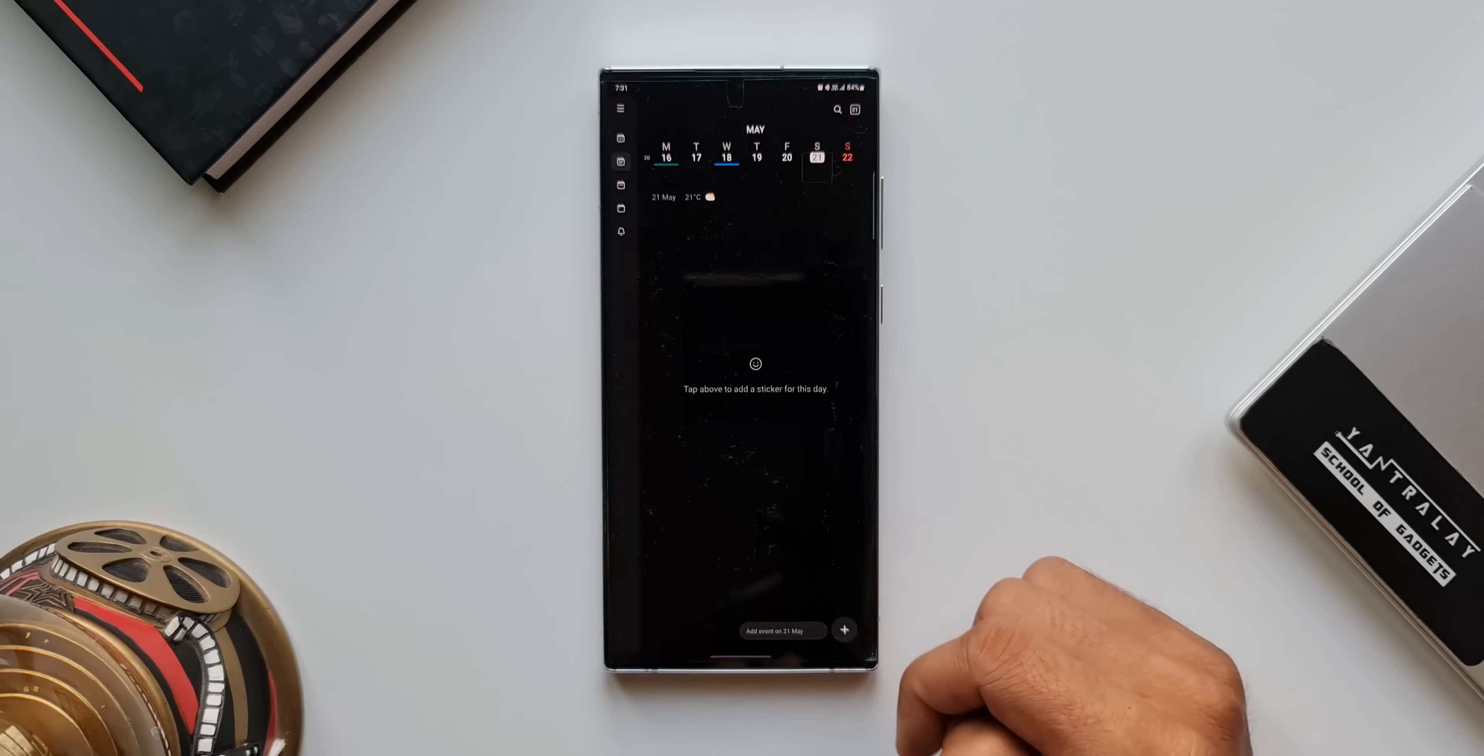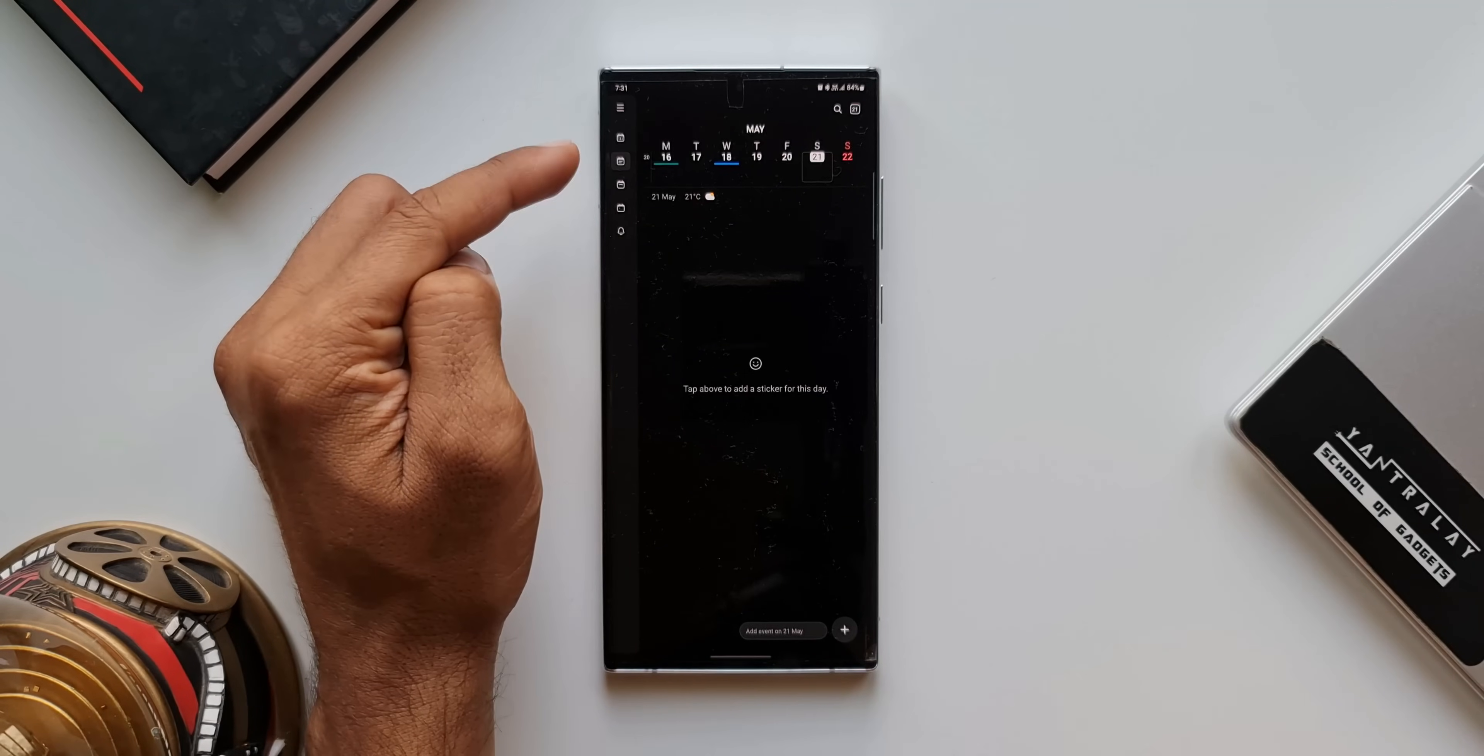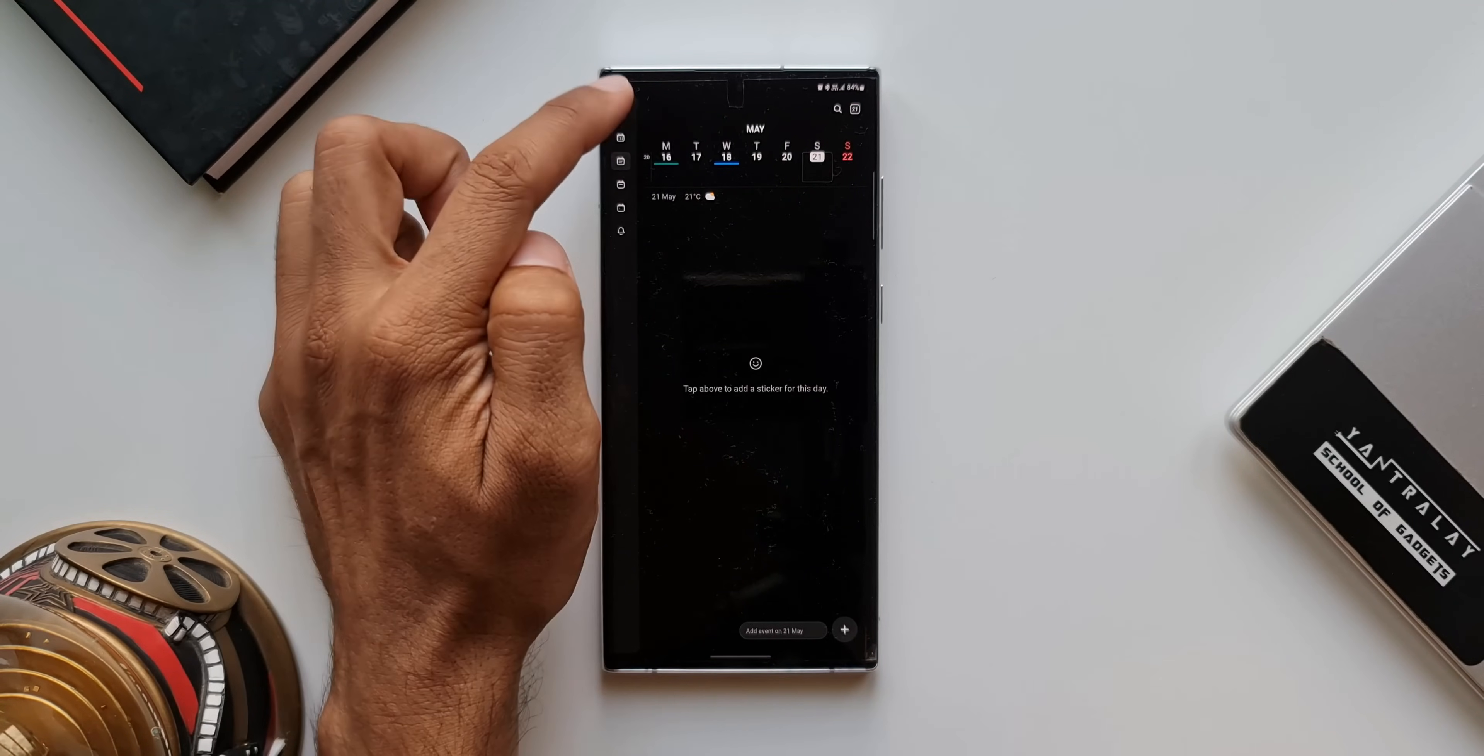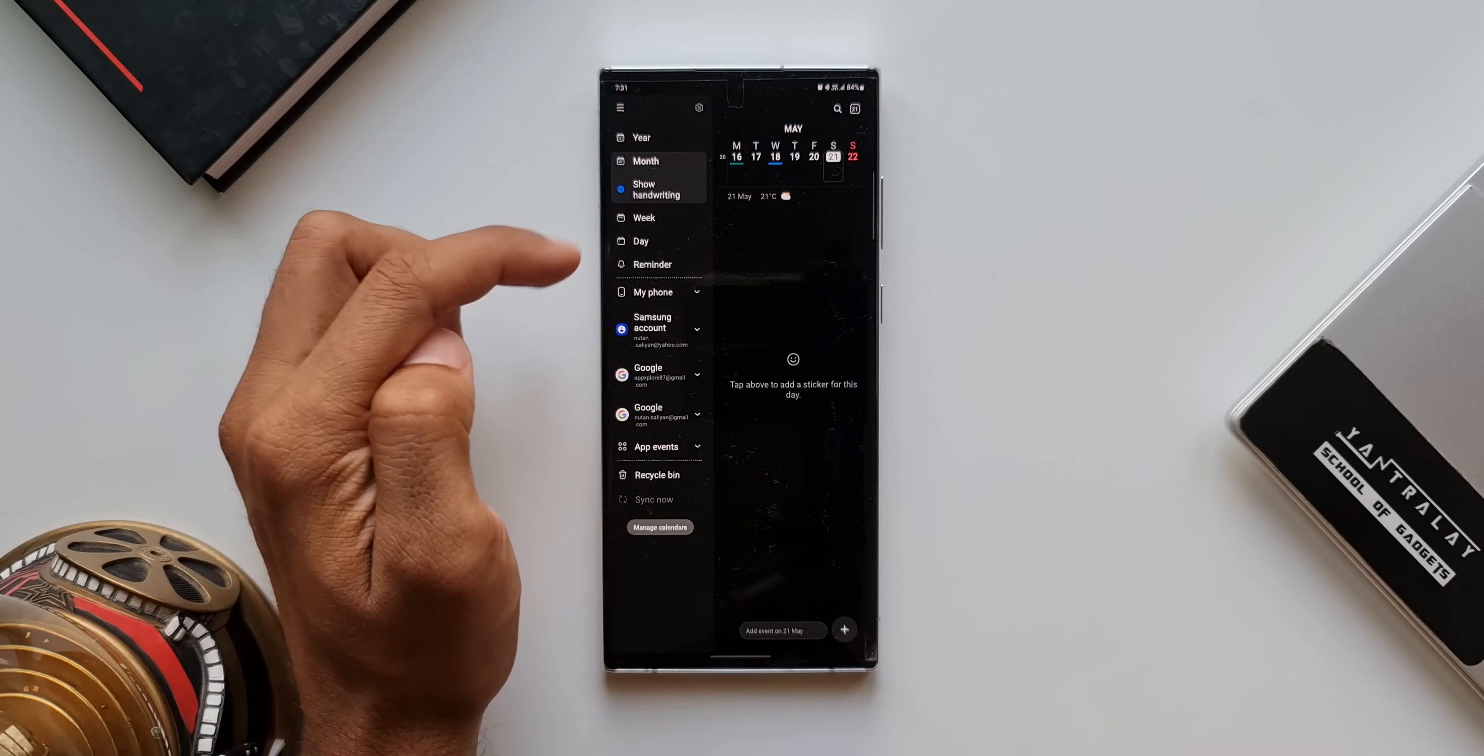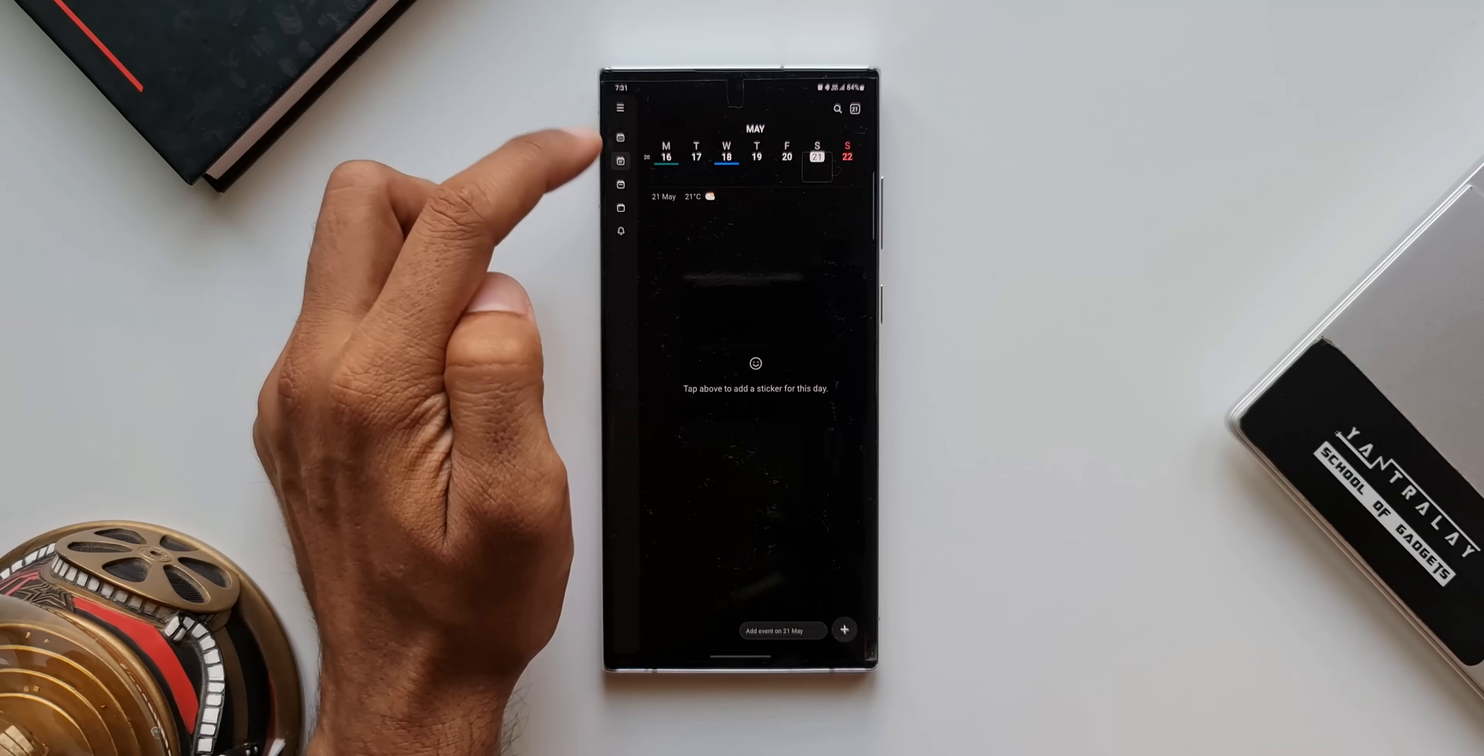Now, let me open Samsung Calendar. As you can see, this is how the menu looks on the left-hand side. We have got this bar. When you tap on this hamburger icon, it expands and just look at this animation here.